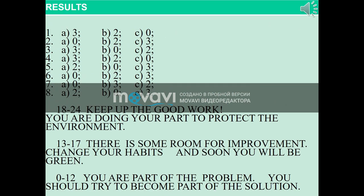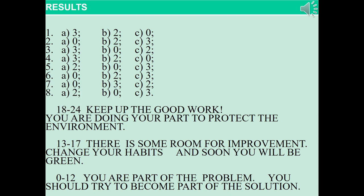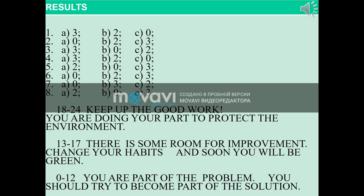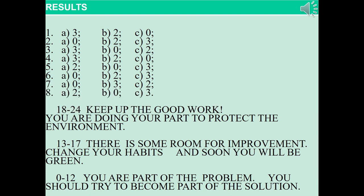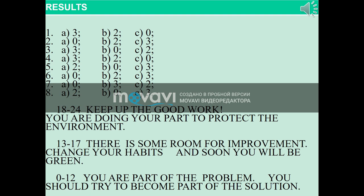Okay, let's finish and count your results. Keep up the good work — you are doing your part to protect the environment. 13: there is some room for improvement; change your habits and soon you will be green. 0 to 12: you are part of the problem — you should try to become part of the solution.